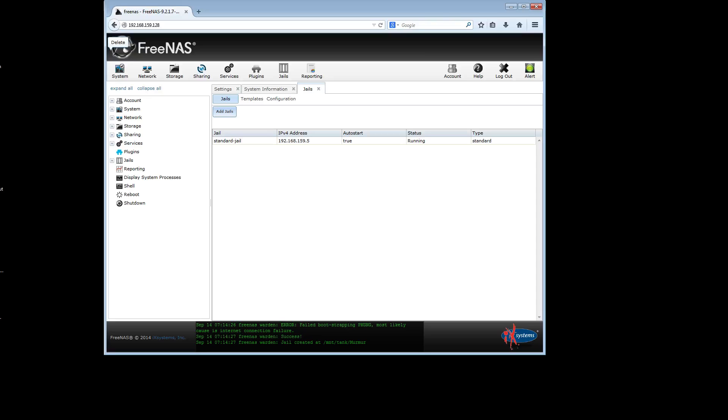Welcome to the video. What we're going to do here is install Murmur, which is the server side of Mumble, into a FreeNAS jail. The procedure I'm outlining here is essentially exactly the same for FreeBSD. So if you're running FreeBSD, just ignore these parts where I talk about FreeNAS or jails and you should be fine.